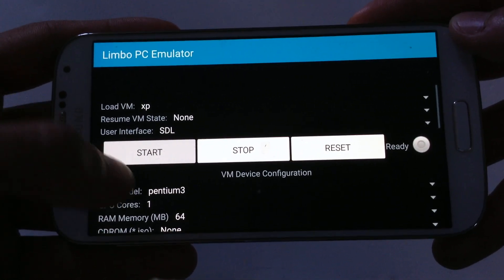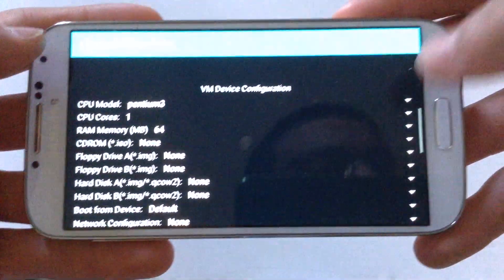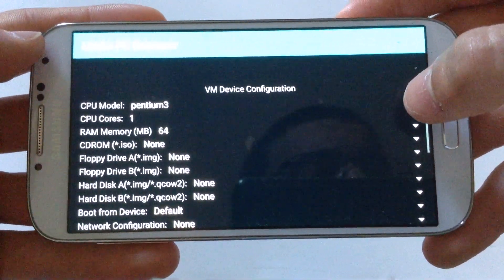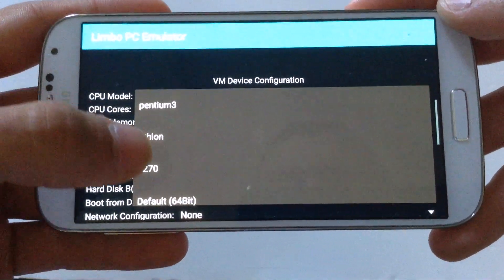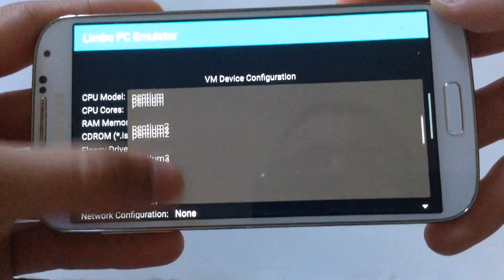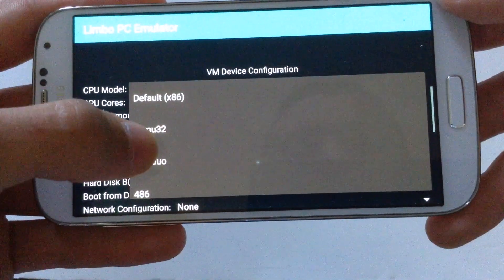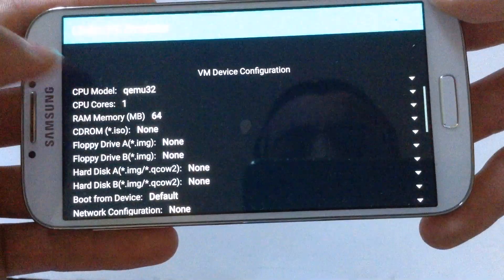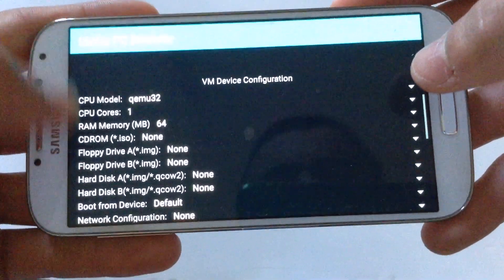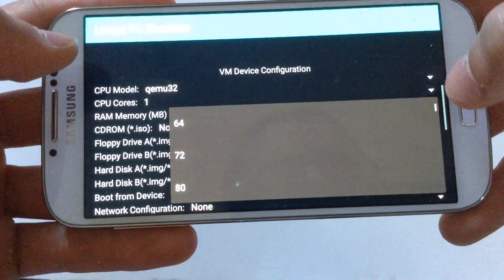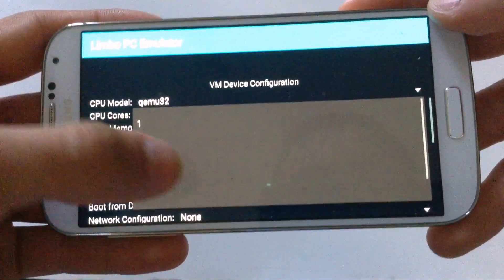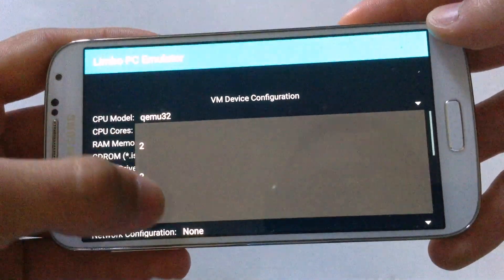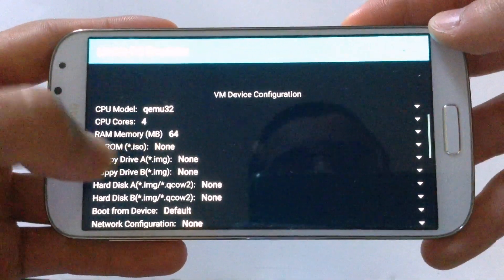Then go down and hit this arrow here so we can change the CPU model. Find QEMU32, then go on CPU cores, hit the next arrow, and then choose 4 cores.